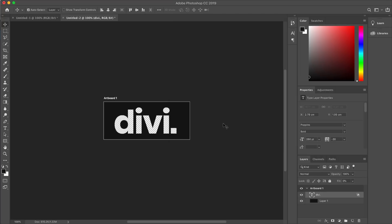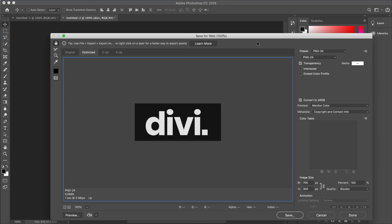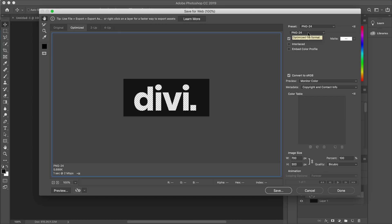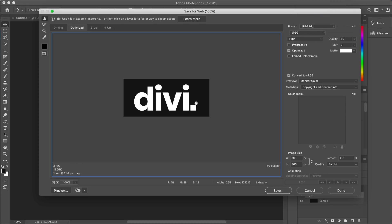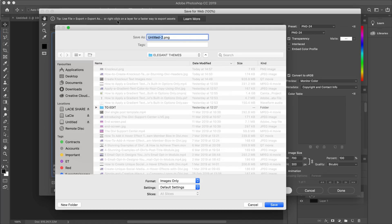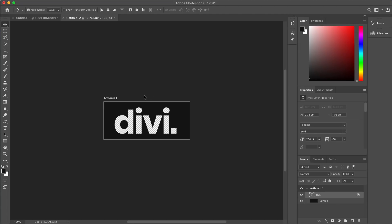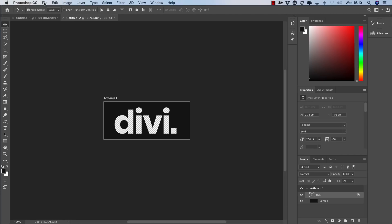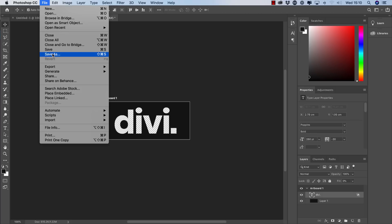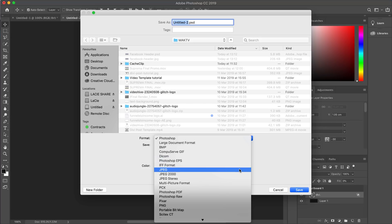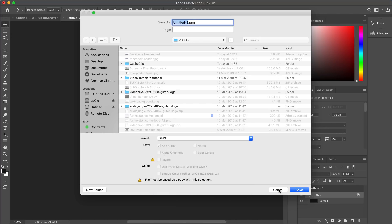We're done with this, so let's save. Hit Shift+Alt+Command+S to open the export dialog which defaults to PNG-24 — this is the file format we need, because if you use JPEG the transparency will not show. Make sure you choose PNG-24 and save it to a location you'll remember. Alternatively, go to File > Save, then choose PNG from the dropdown.